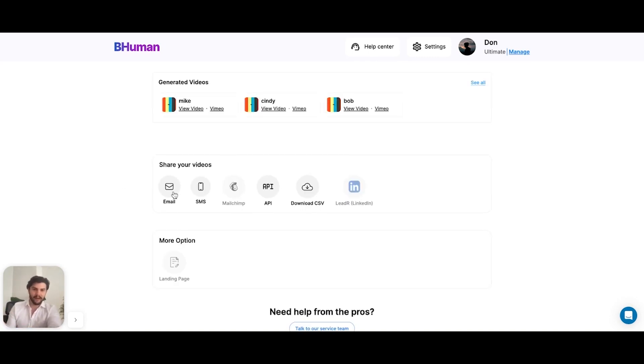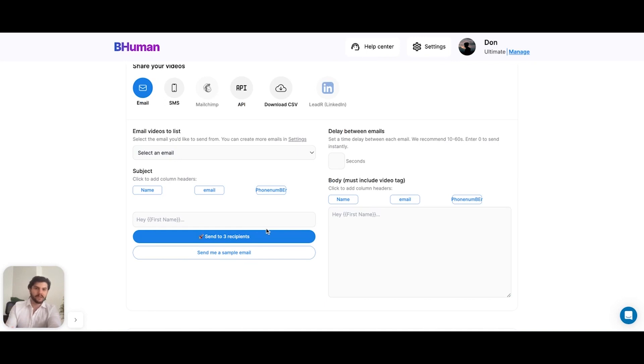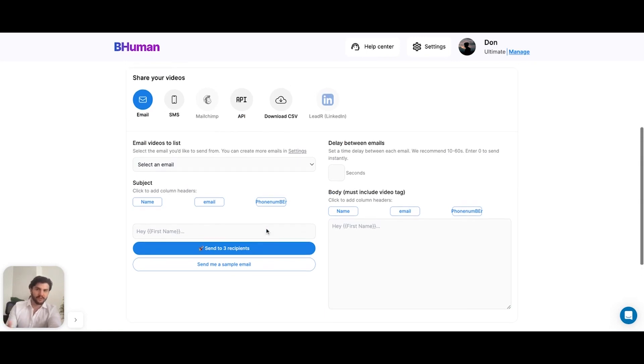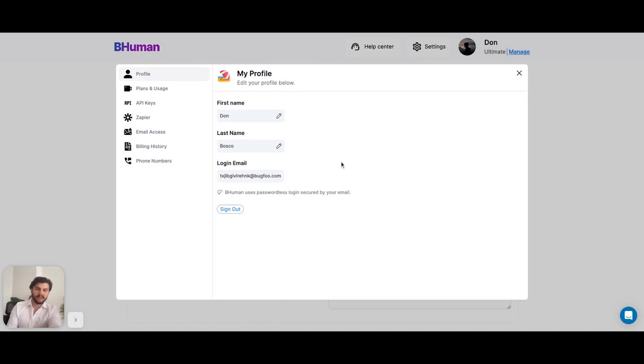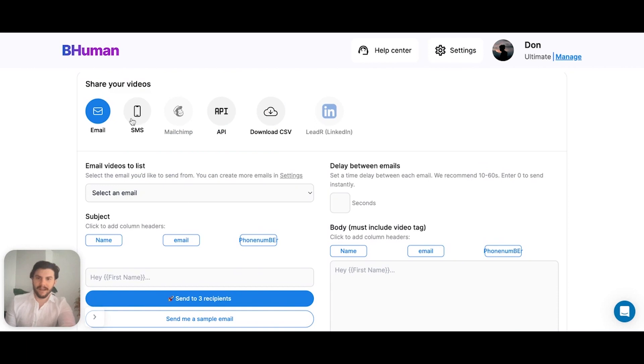We can use this feature to send our videos directly over email all from the platform. So all we have to do is start by selecting our email. And to do that, we have to first connect our email. This can be done by going into your settings, going over to email access, and connecting your email or SMS.